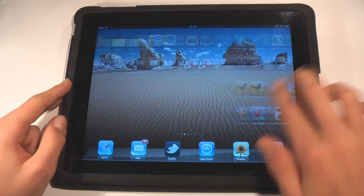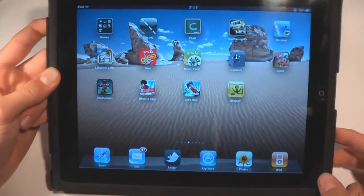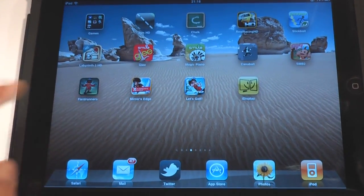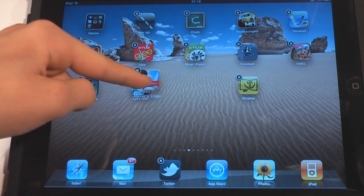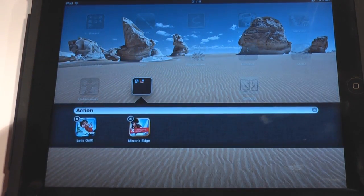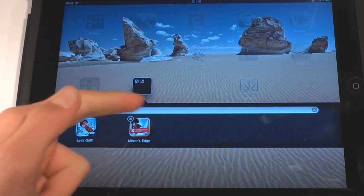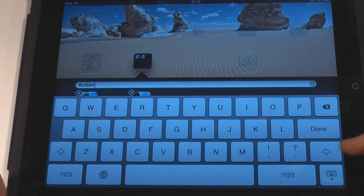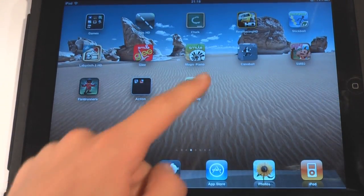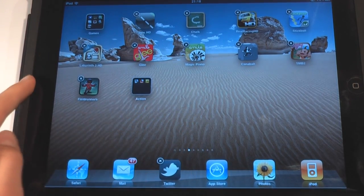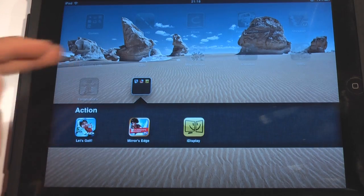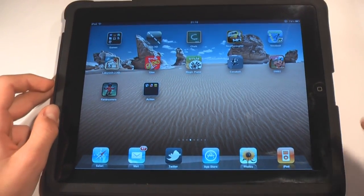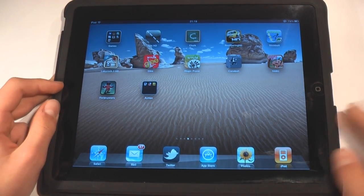Folders is also another really awesome feature. I have one folder here named Games. To create a folder you simply drag two applications together — let's drag Mirror's Edge into Let's Golf and you can see it actually creates a folder, a lot like the iPhone. It's going to name the folder, although you can rename it to whatever you want. We can also drag more apps into the folder. They're very handy — you can see it opens very easily. You can hold up to 20 apps in each folder, maybe a bit more. So that's folders on iOS 4.